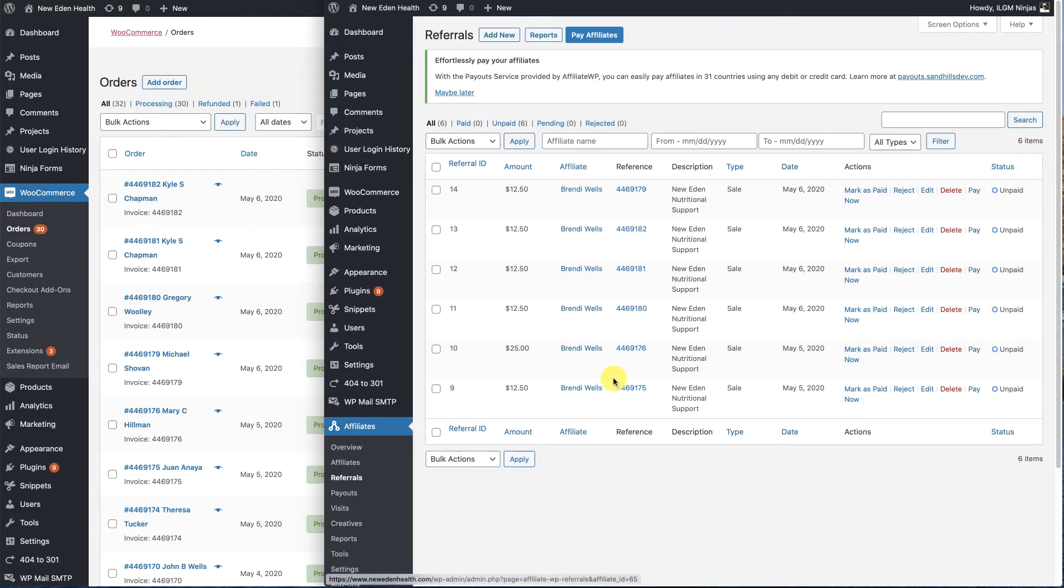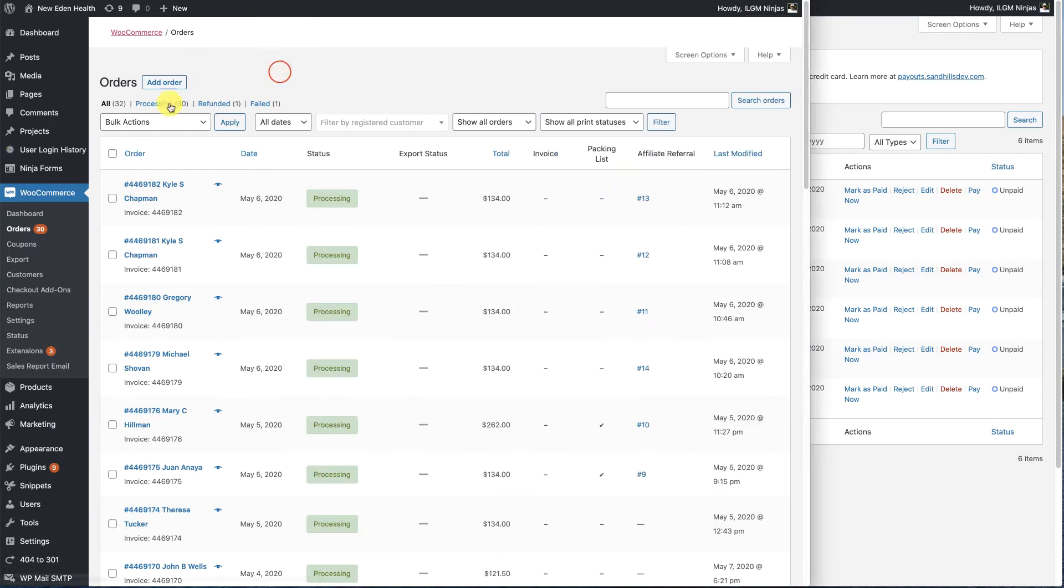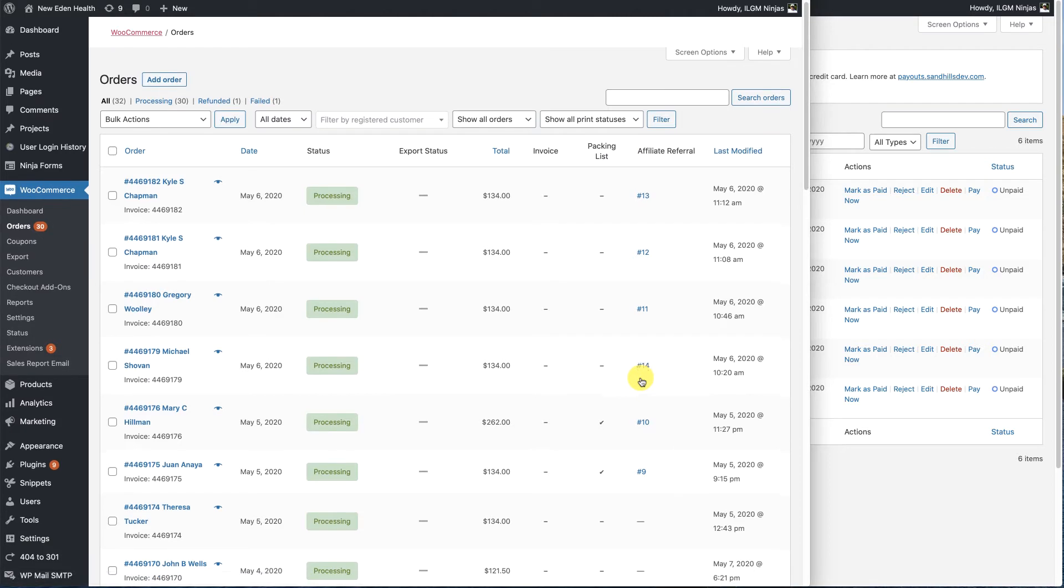So here we have the list of existing referrals. We have a list of the existing orders and here's the affiliate referral ID. And we'll notice that this particular order right here is missing the affiliate referral ID.